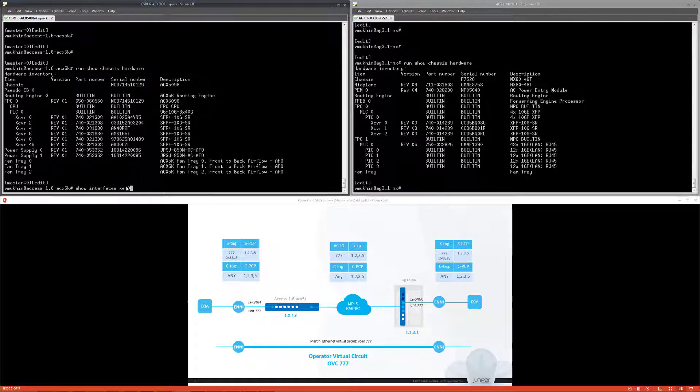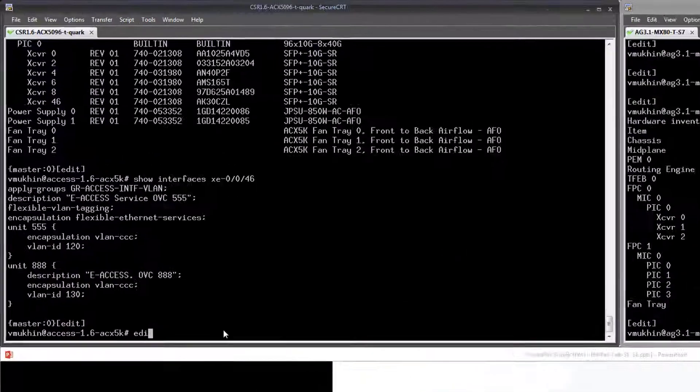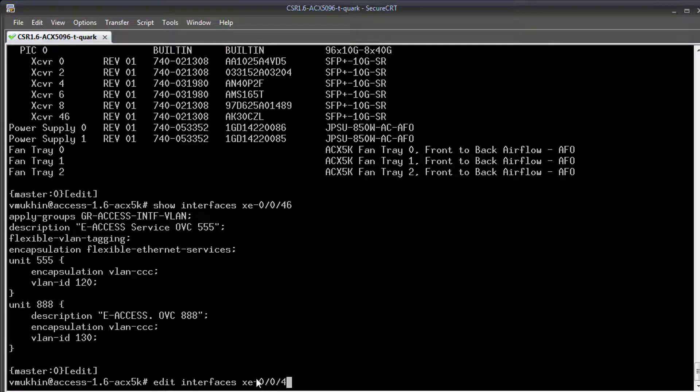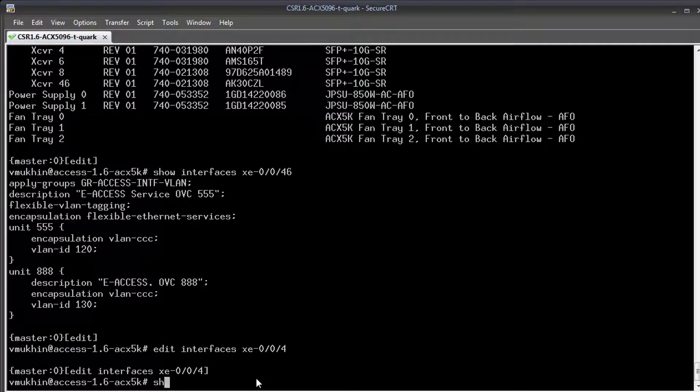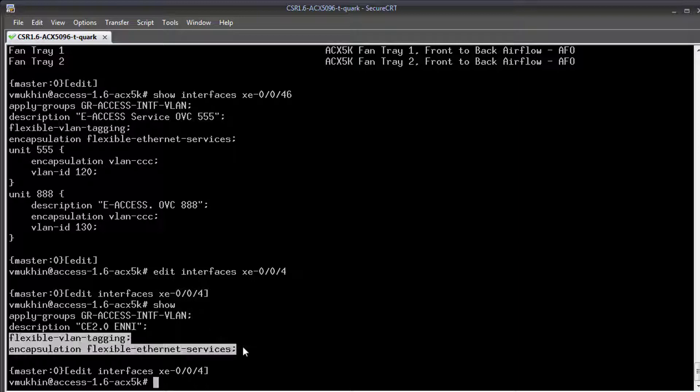From our previous exercise I have port XE0046 of the ACX5K router configured with UNI endpoints. For ENNI I will pick up another port XE004. First we need to enable provider bridging encapsulation at this port.